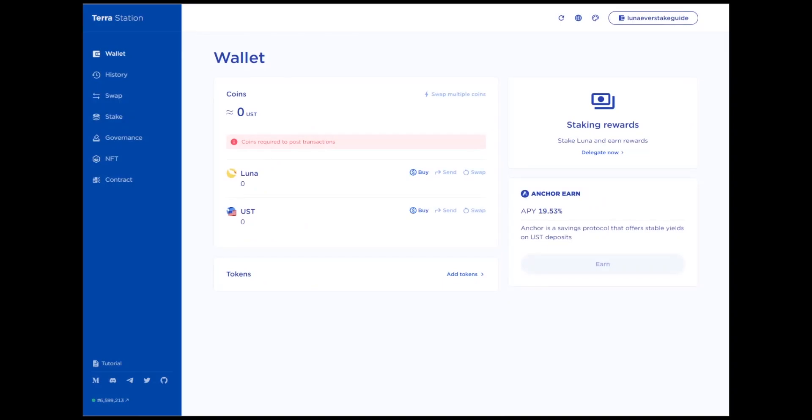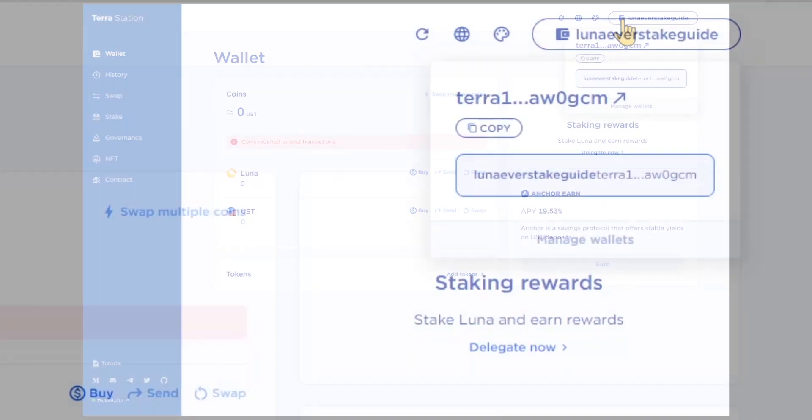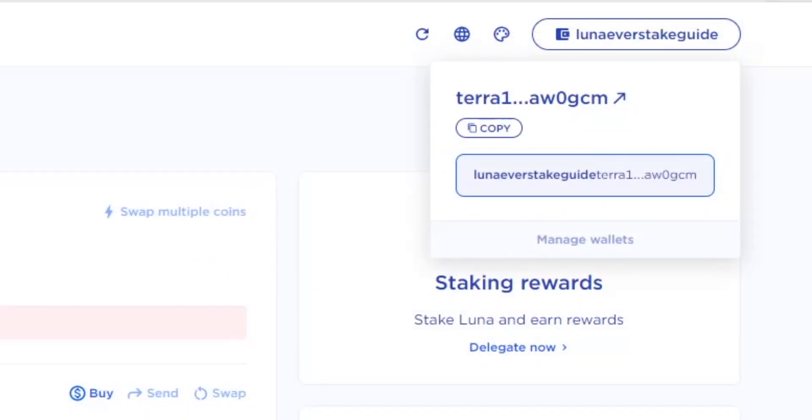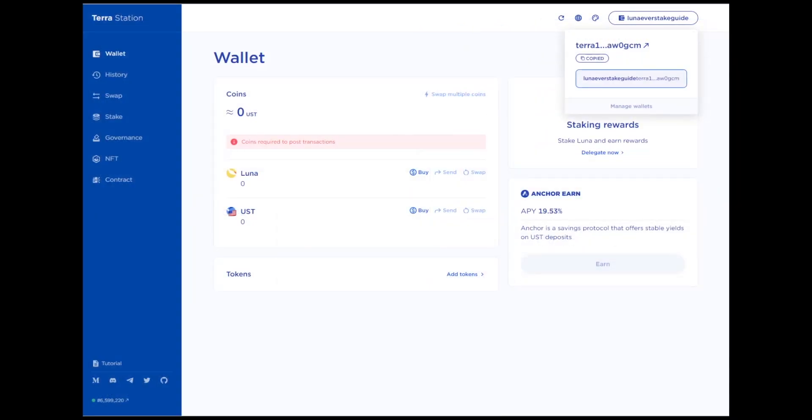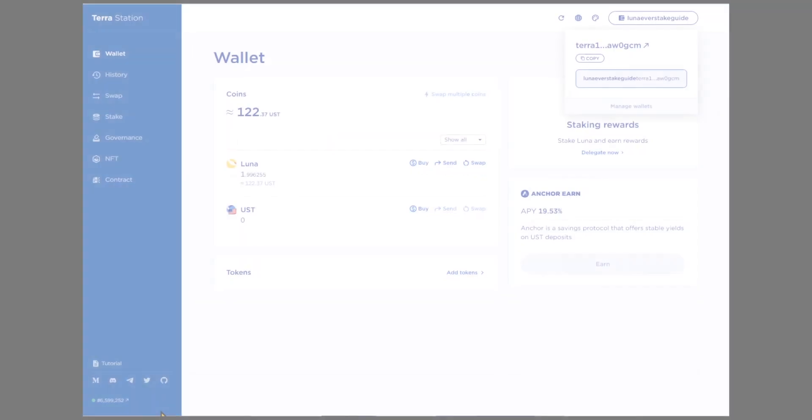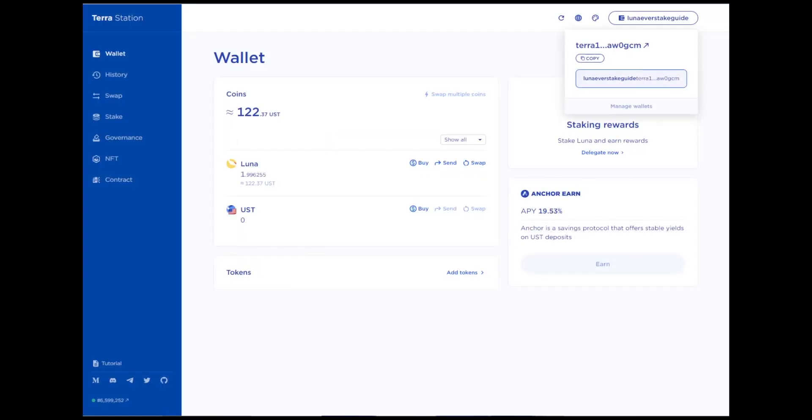After purchasing tokens, you need to transfer them to your wallet. Copy the address of your wallet by clicking on the corresponding icon and send tokens to this address. TerraStation does not have a memo function, so you don't need to deal with that. Once you have some Luna, you are ready for staking.